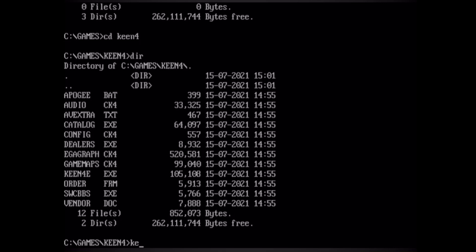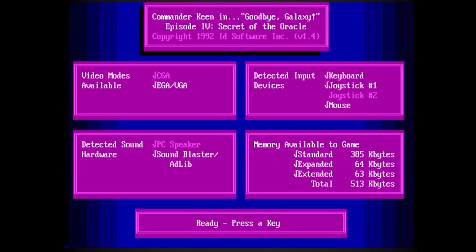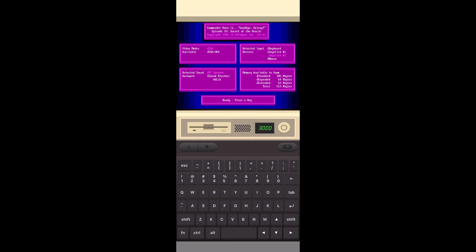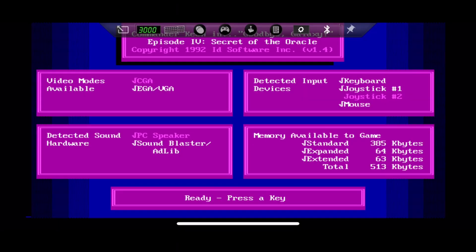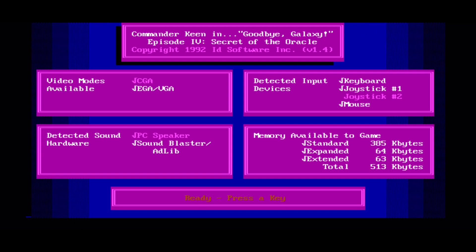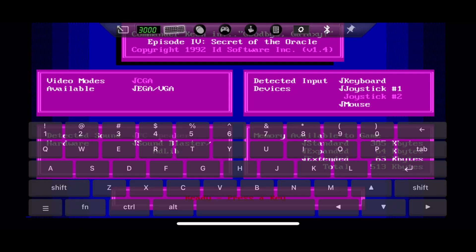So if I type in Keen 4e, and hit return, you can see that it launches the game. And if we want, we can switch to landscape. And if we want the keyboard, you'll notice that bit at the top disappears. Just tap the top of the screen, tap the keyboard, and you can see you've got an on-screen keyboard.